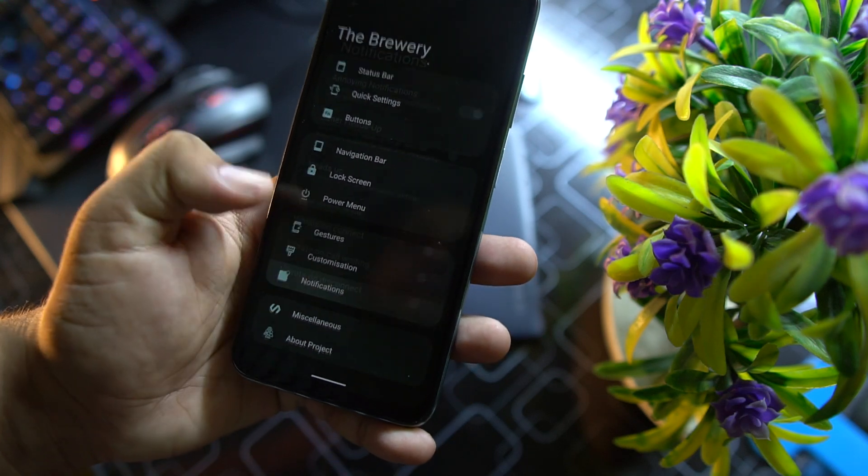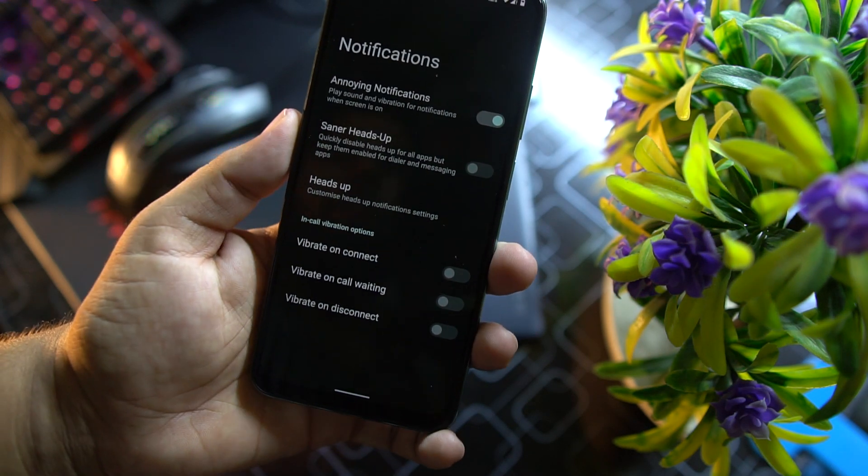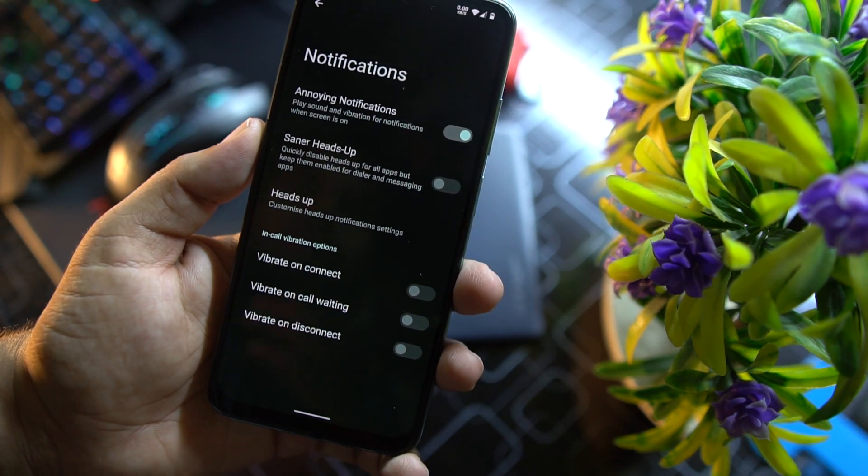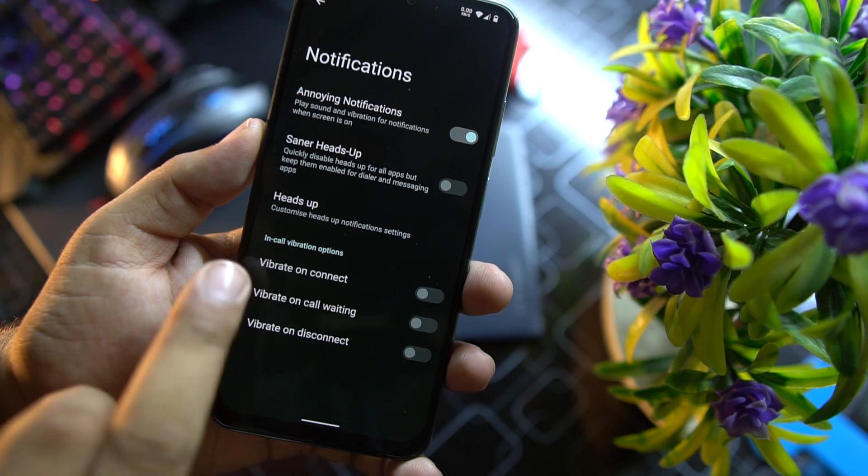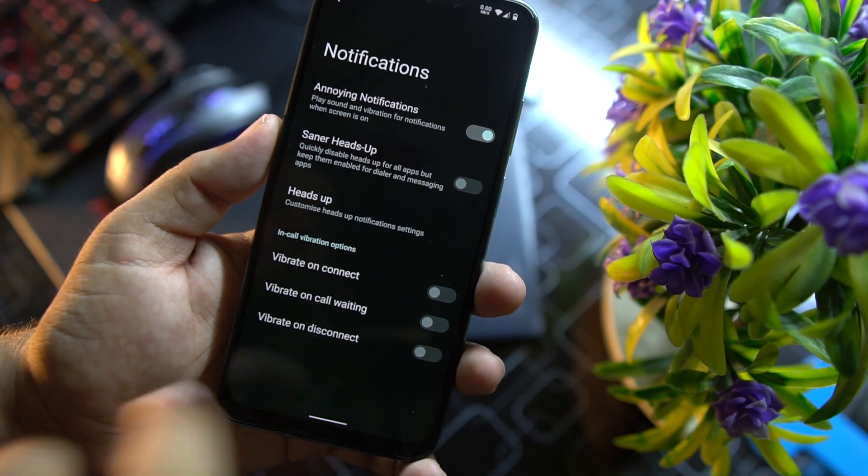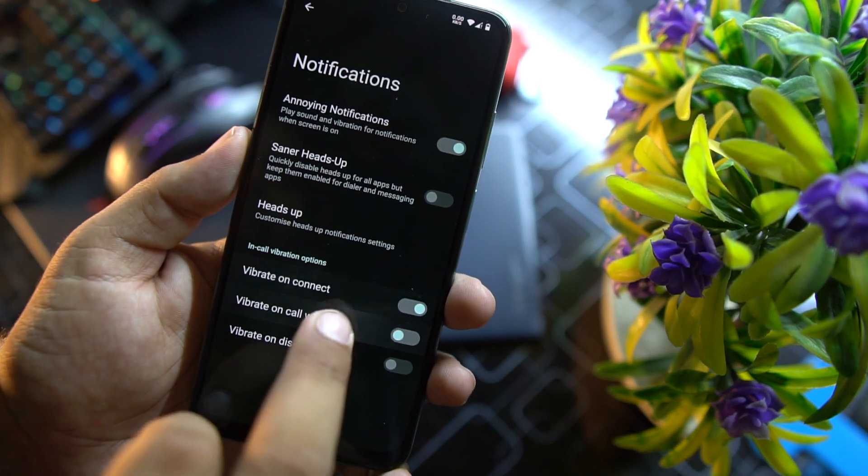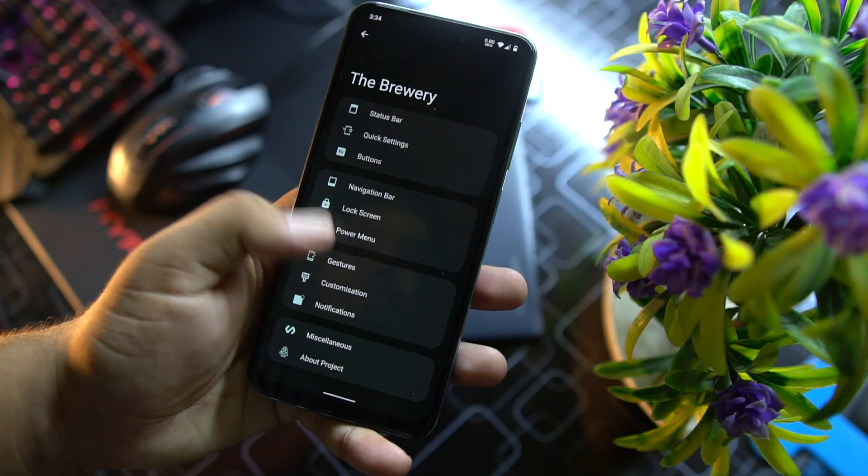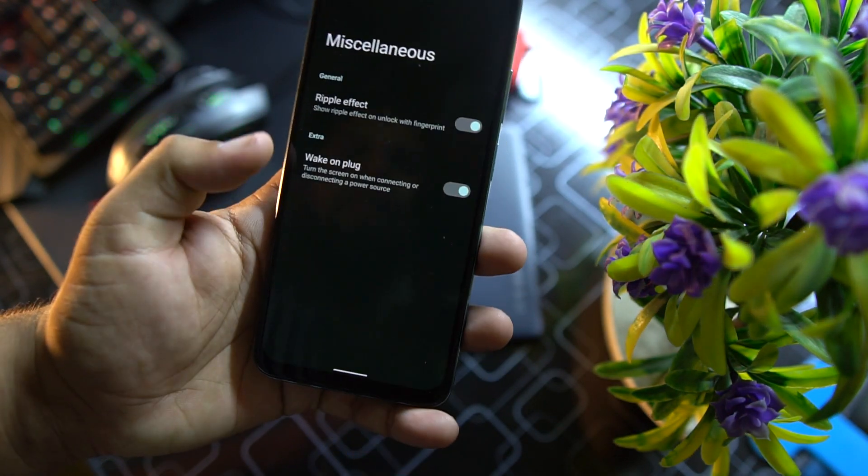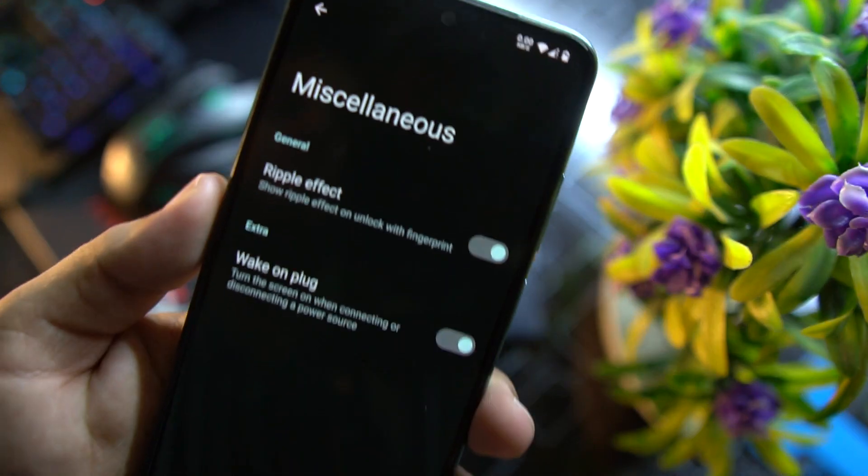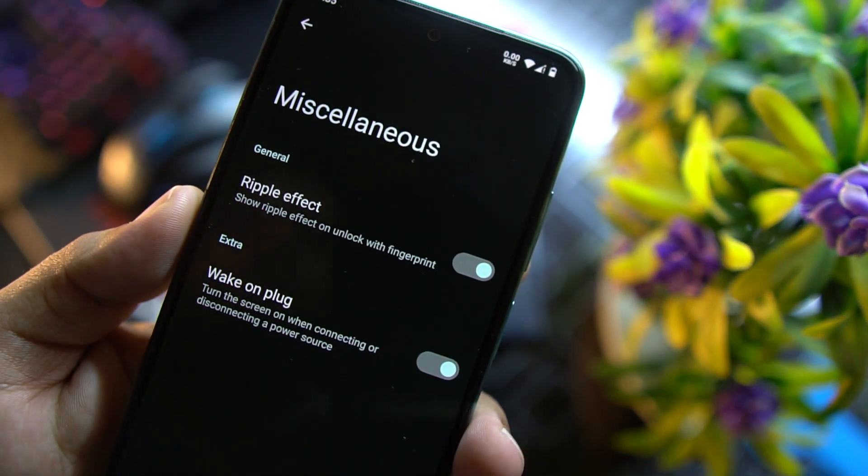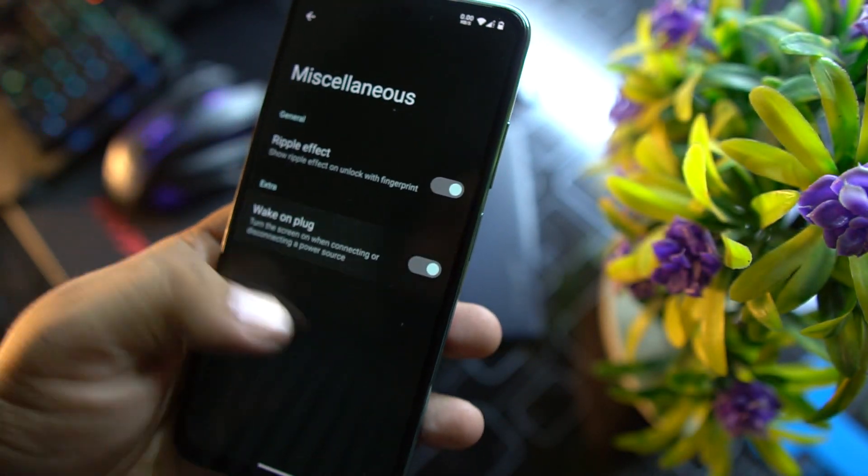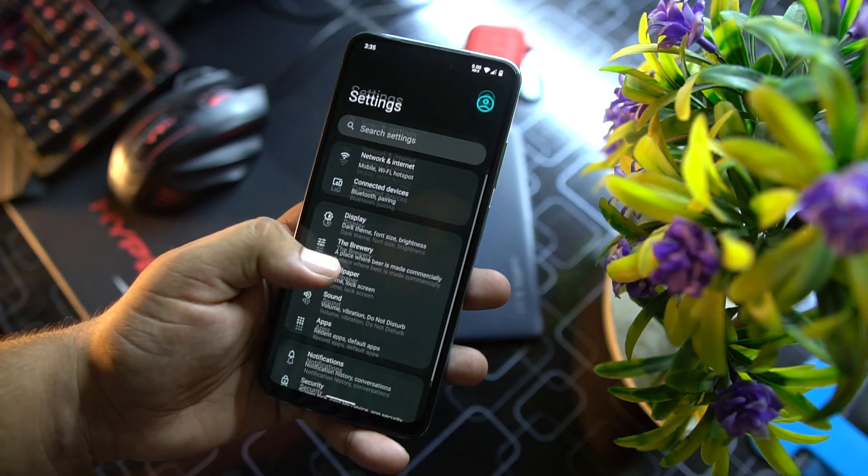Here we have Monet engine. After it we have notifications. In the notification we also have in-color vibrations, you can enable them.